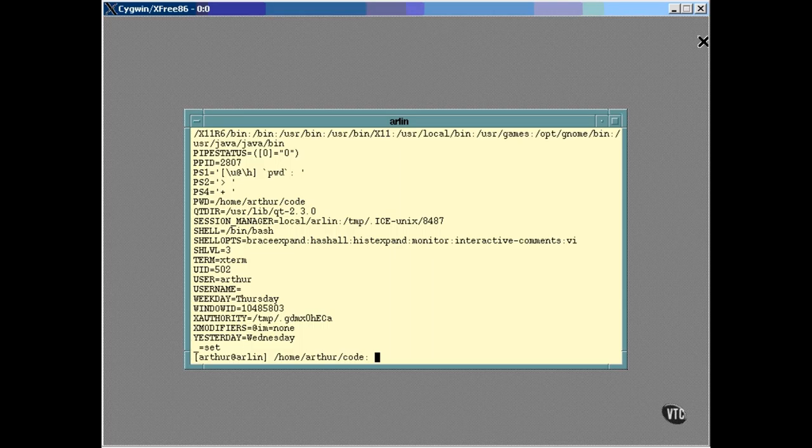Another command, env, lists only the environment variables — the ones that have been exported.